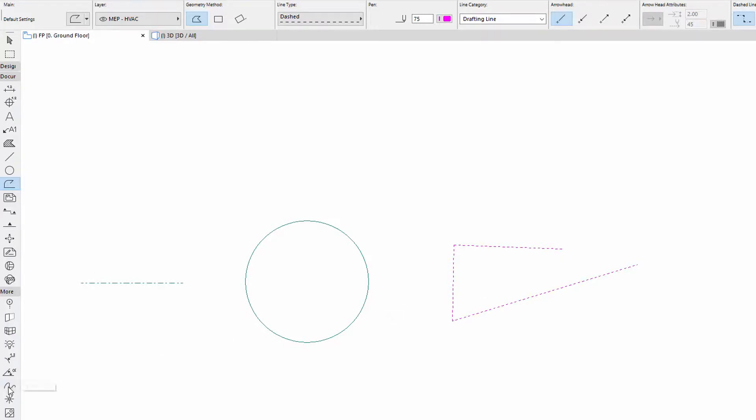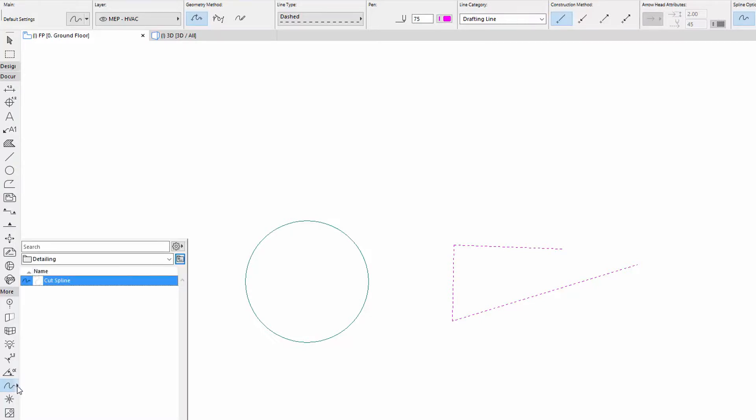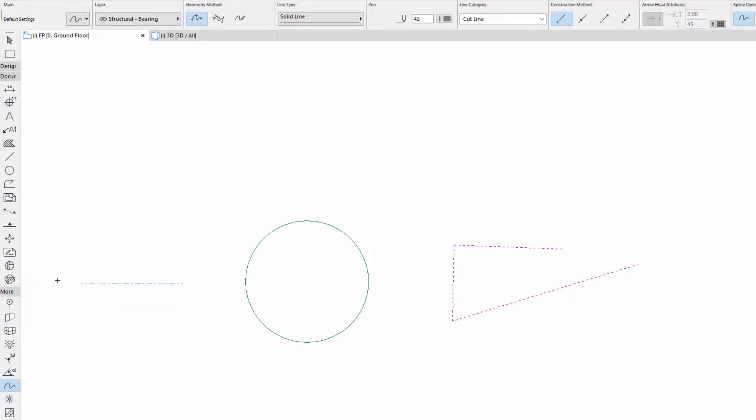Finally, let's select the Spline Tool from the More Container and draw a Spline with Cut Spline Favorite with the Break Line Type.